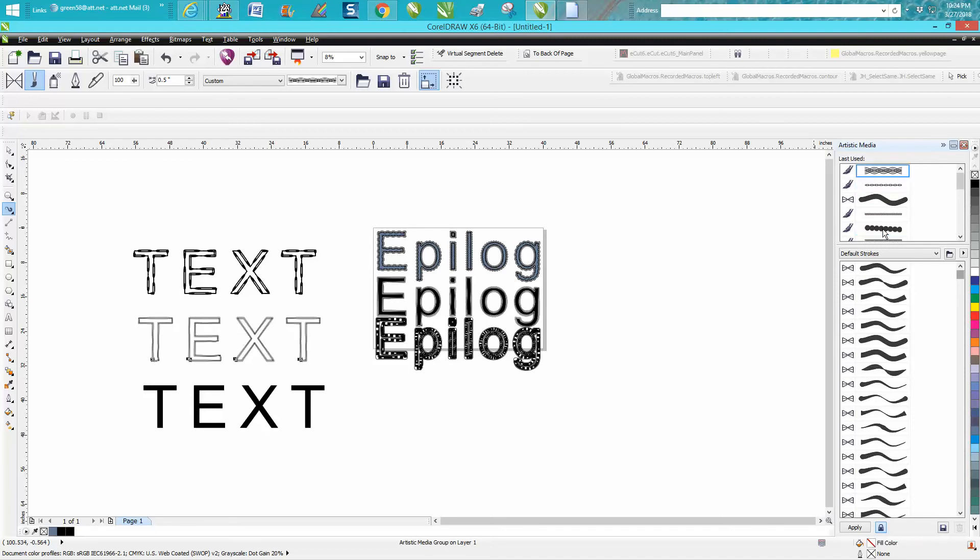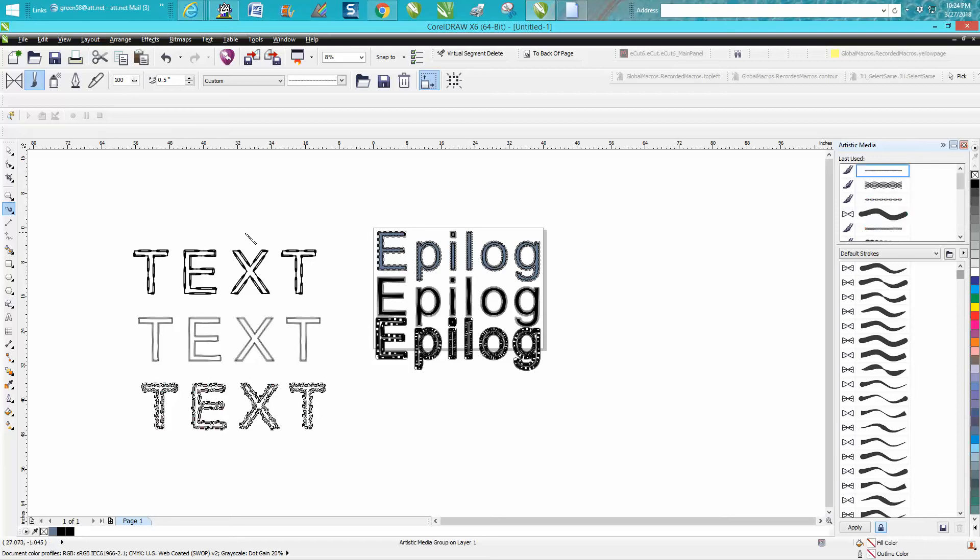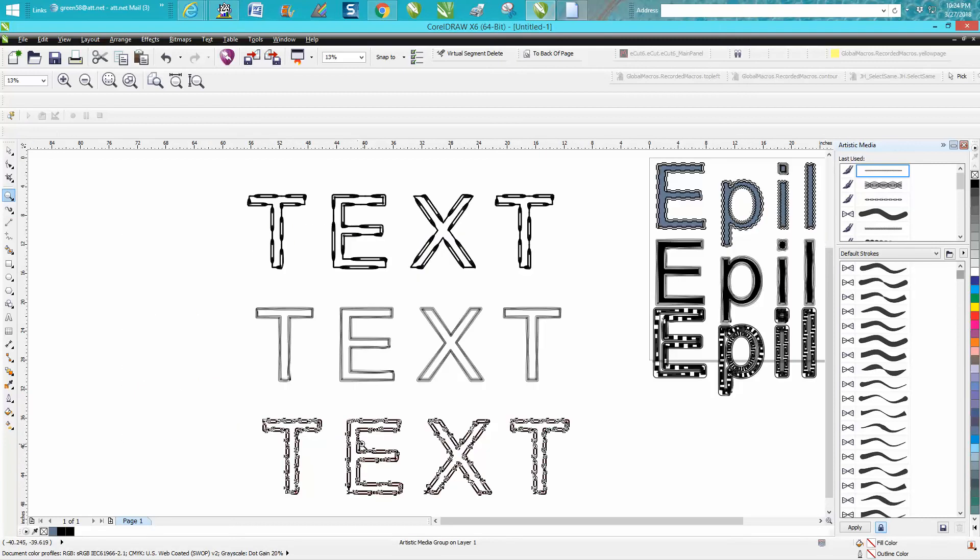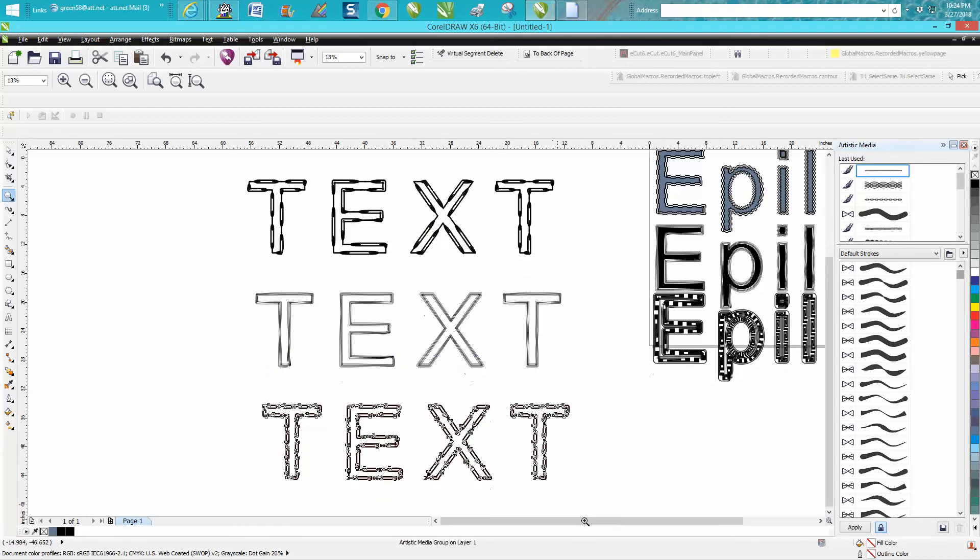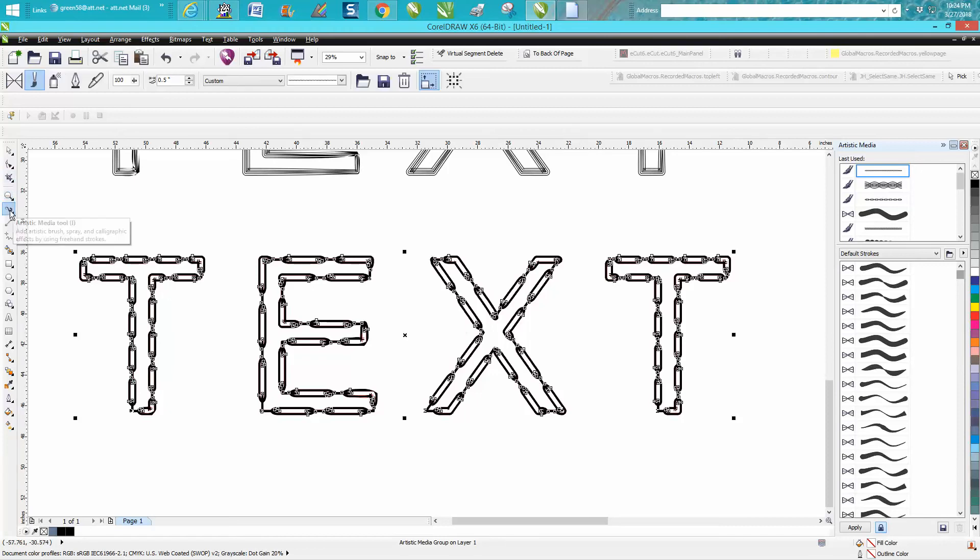We'll do one more and we'll do this one right here. Let's say. And what's so neat about it, that's not a bad looking text. It's kind of different if you're looking for something different. You can always grab your artistic media tool and open this window back up.